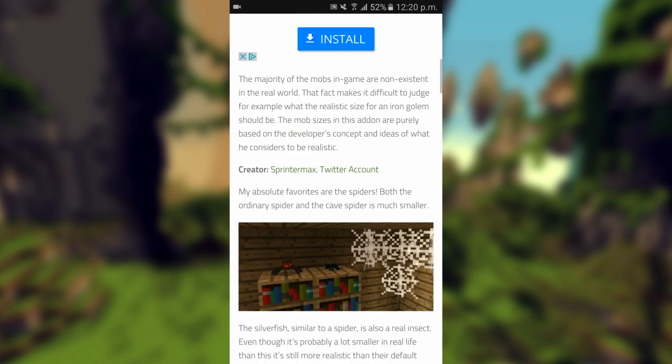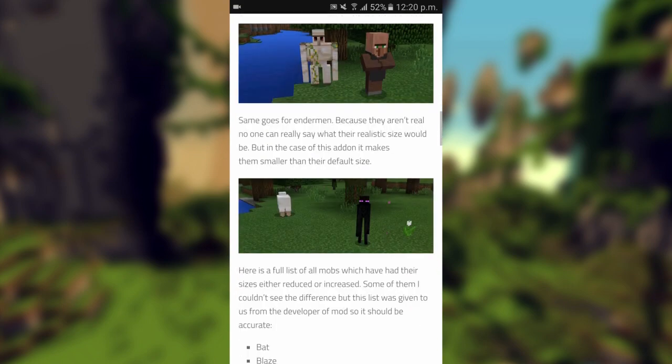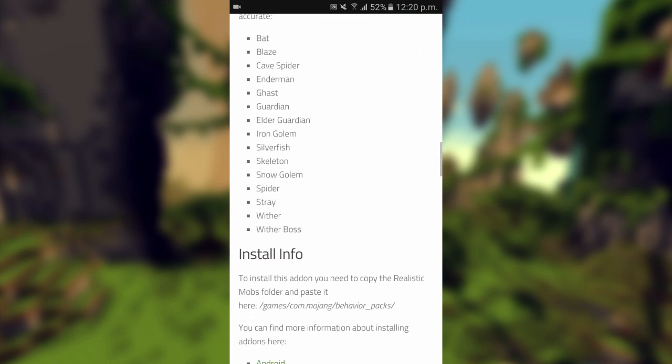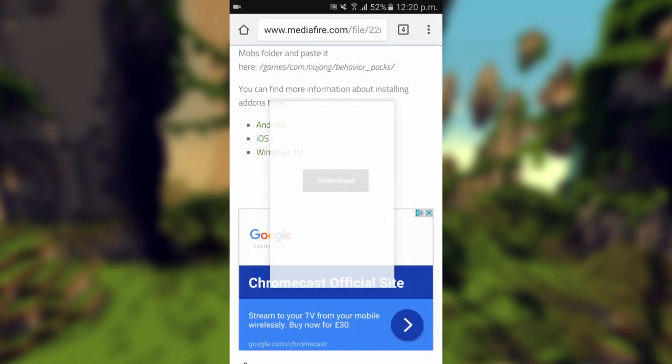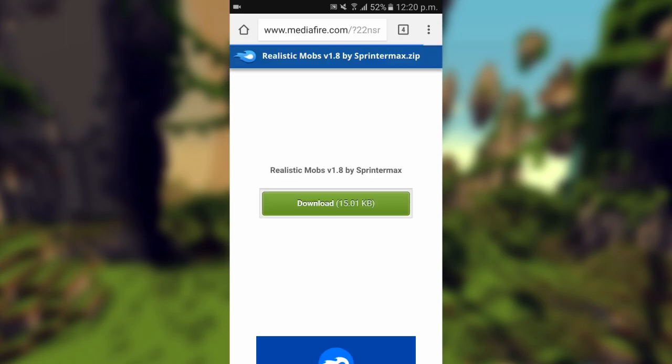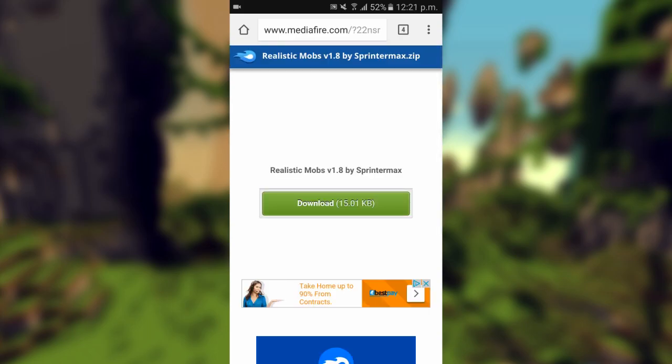You'll click on the add-on that you're going to install. It'll tell you information about it and also how to install it. You'll scroll down, see the download button and press download. It'll probably take you to MediaFire, but it could take you to Dropbox or Google Drive. Hit download and it will download.